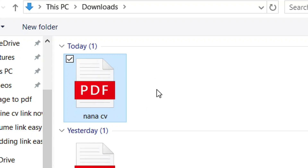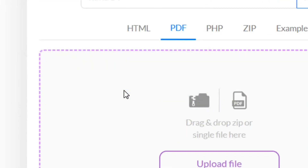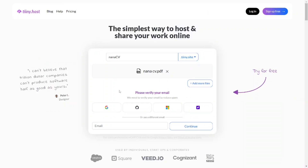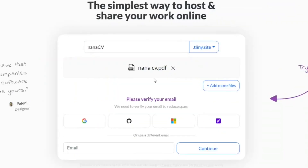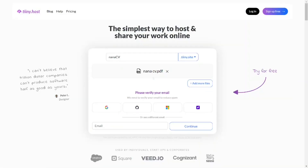After that, come here to where it says 'Open' and click on it. As you can see, our PDF has been added successfully to the platform.